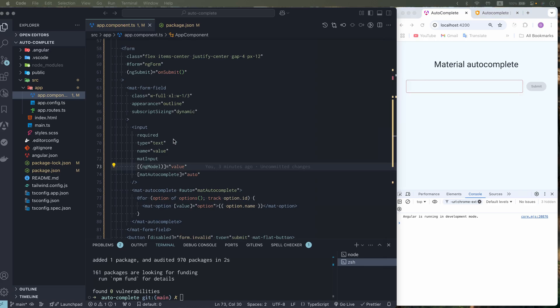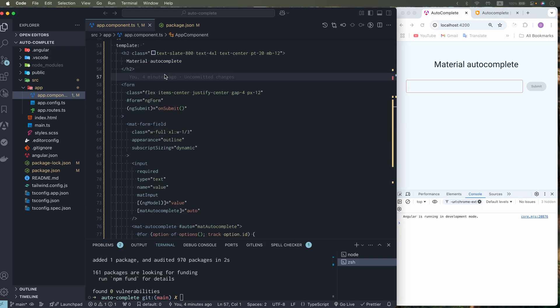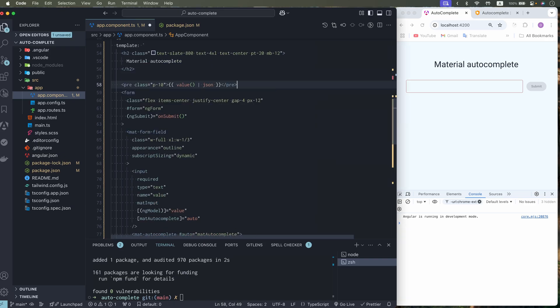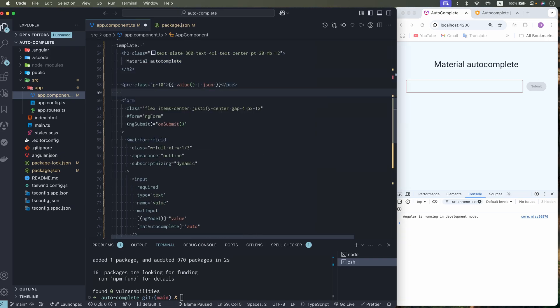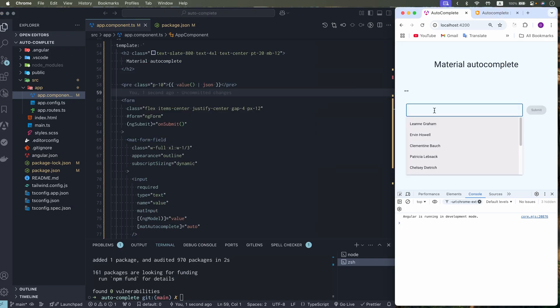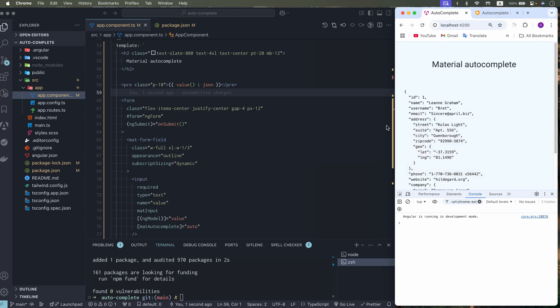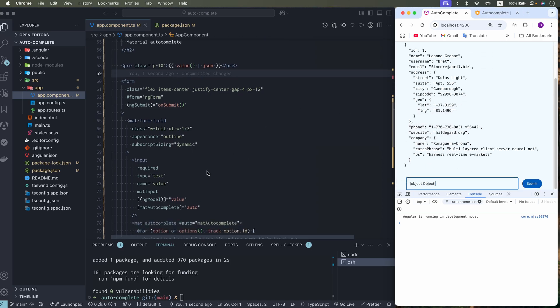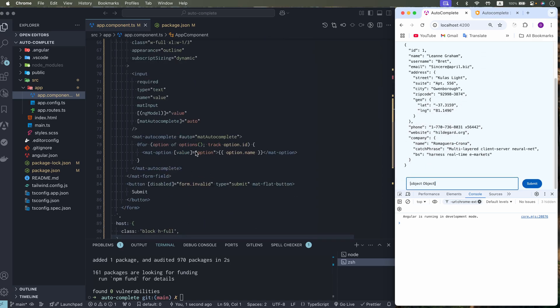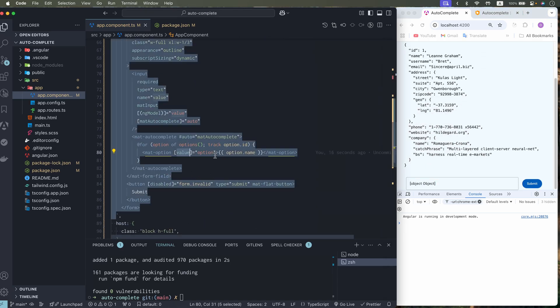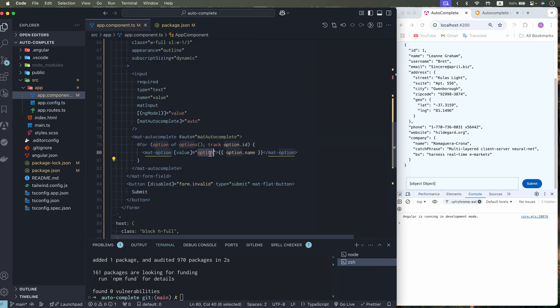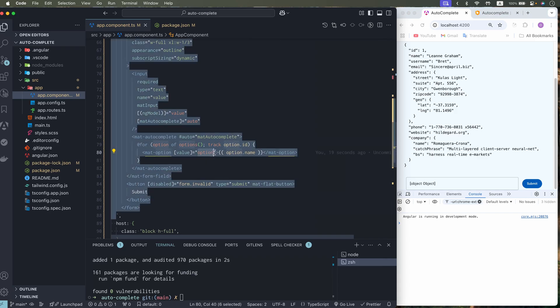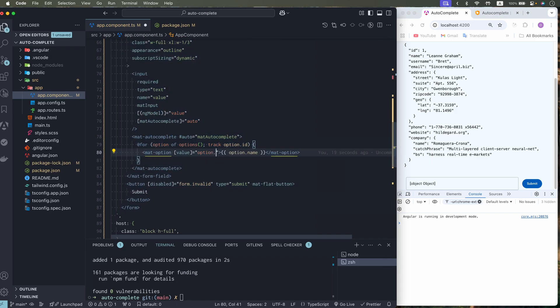Let's explore what is value behavior when we use autocomplete. When I type something, the value is a string. But when I select option, the value is a user object. As you can see here. Because this option value is our user.